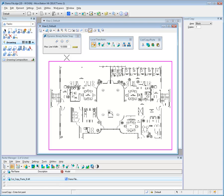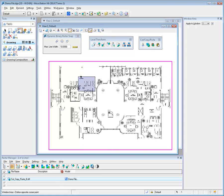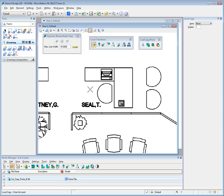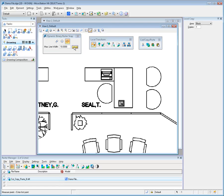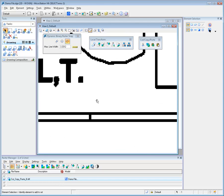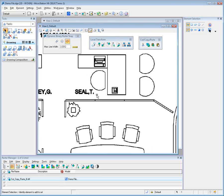Bentley Descartes provides a rich set of tools to edit binary images. One such tool is the Dynamic Binary Raster Snap, which is designed to assist with the placement of data points on displayed binary raster images. Dynamic Binary Raster Snap has three snap modes that can be toggled alone or in combination with one another, similar to a multi-snap. The measuring device is used to measure the maximum raster line width that will be considered when snapping.